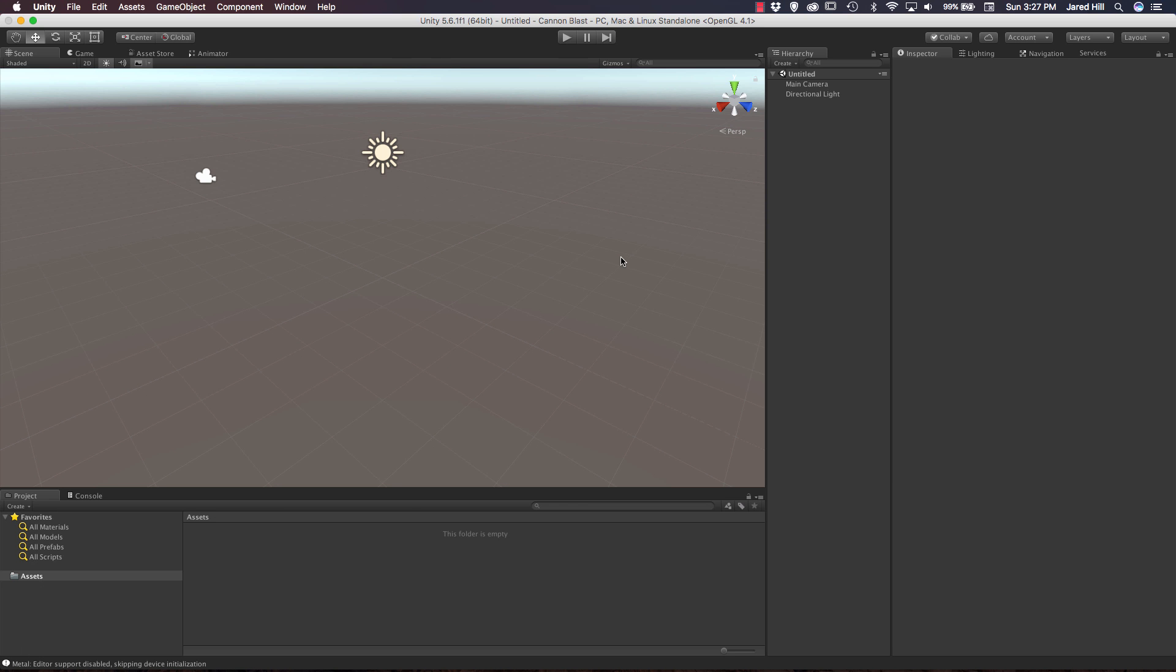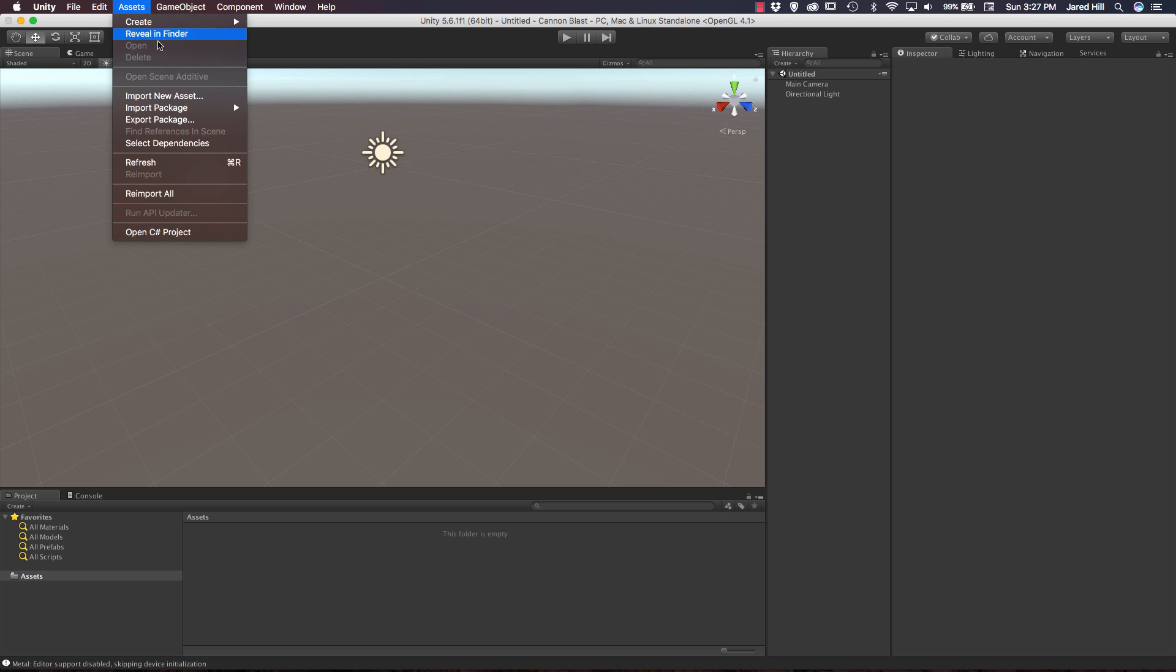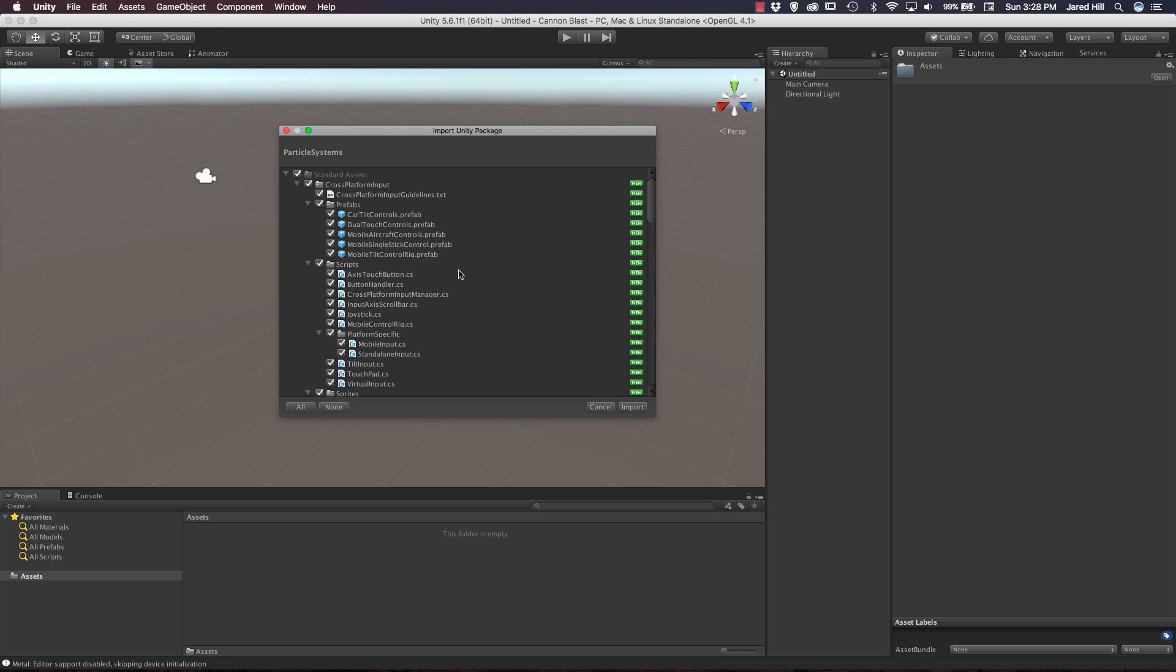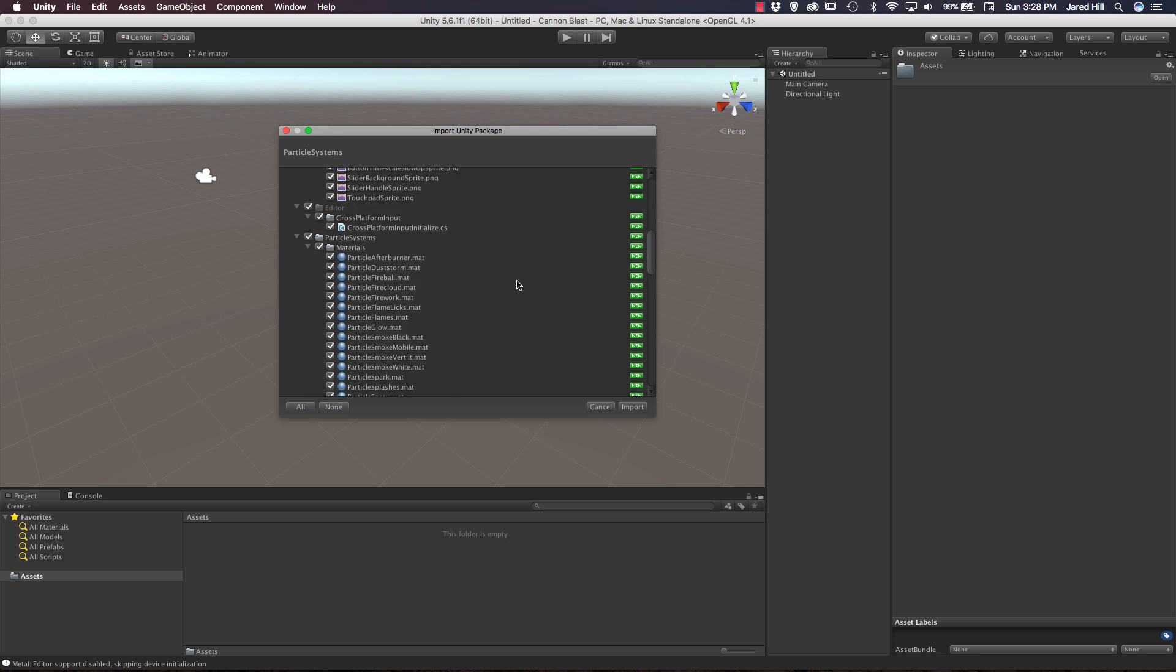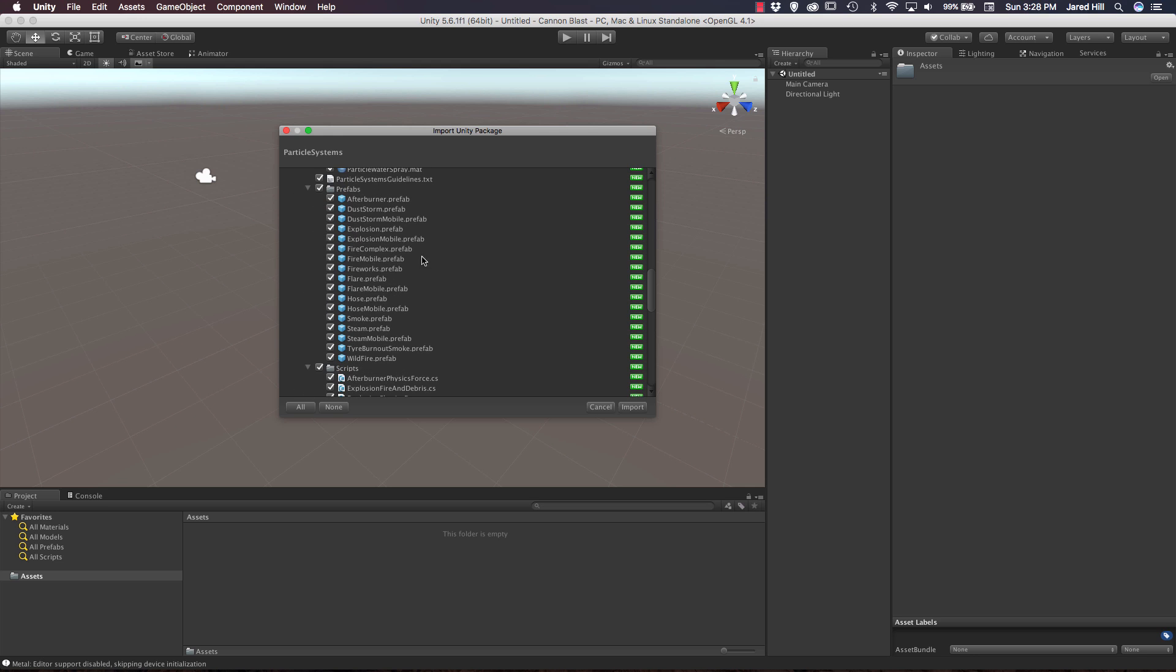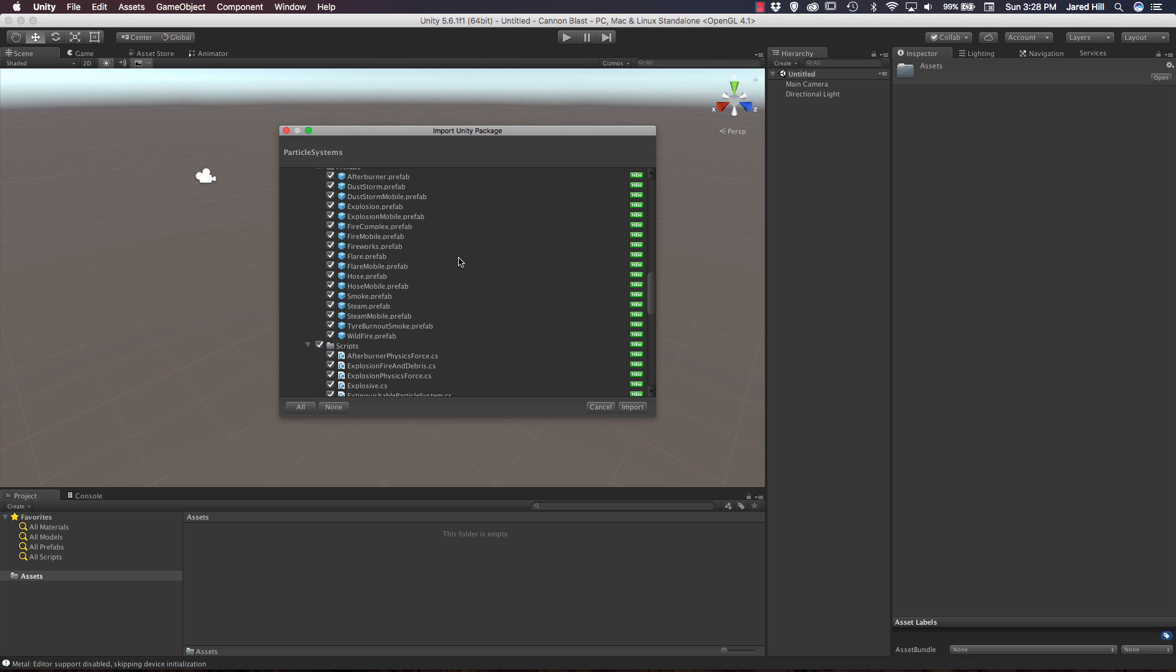Now our new project has been created. We can see that we are just inside of an empty scene here. The first thing that I actually want to do for this project is import some of the standard assets from Unity. We're going to go up to Assets, Import Package, and then we are going to import the particle systems. We're going to go ahead and just import all of this. We really only want the prefabs, but it can get a little tricky choosing which things to import. So let's just go ahead and import all of it.